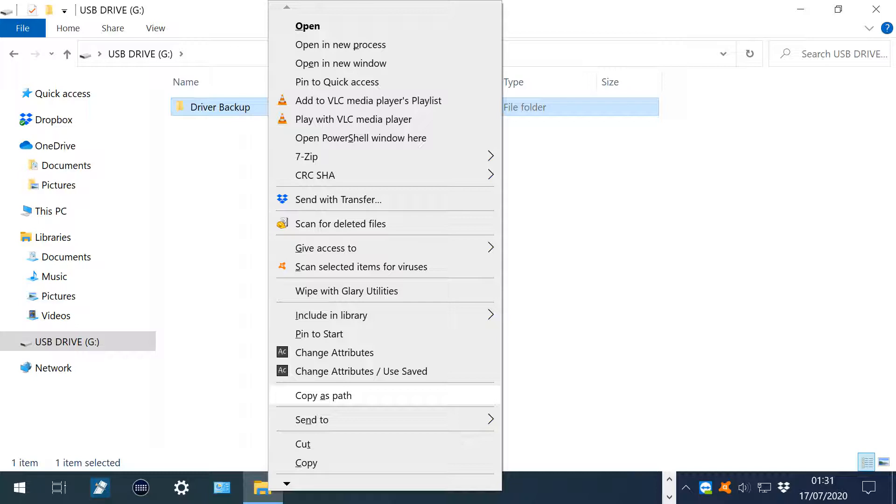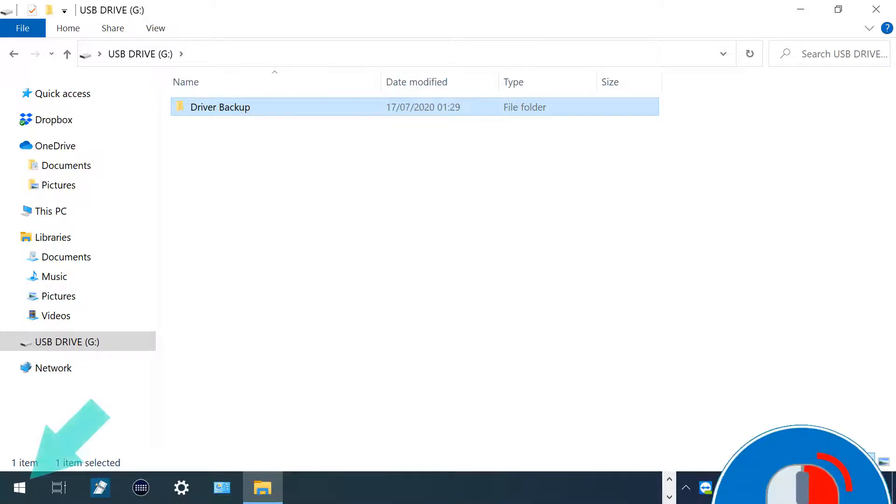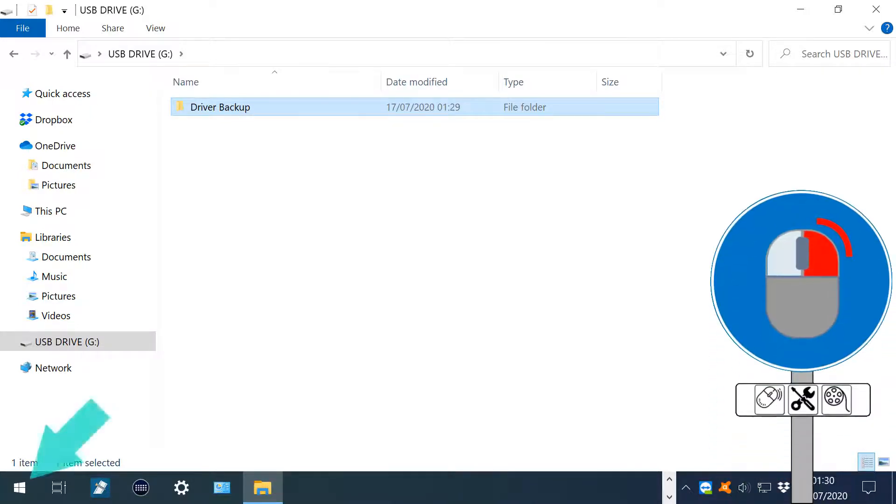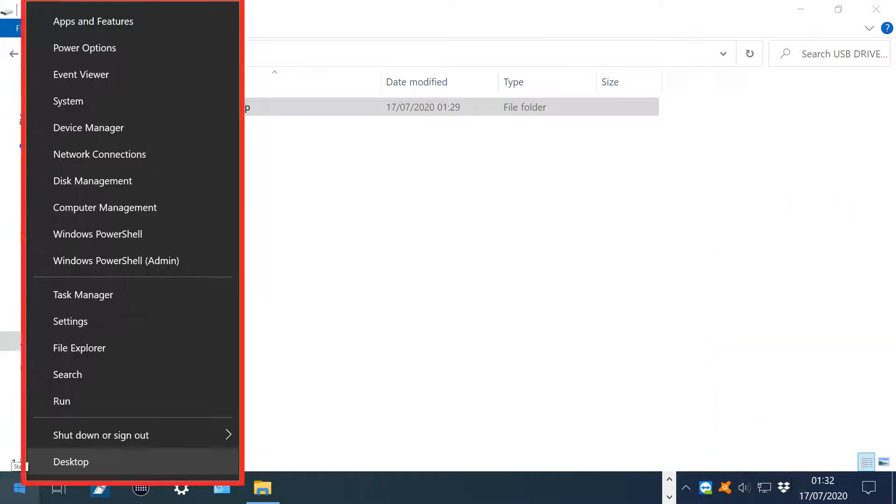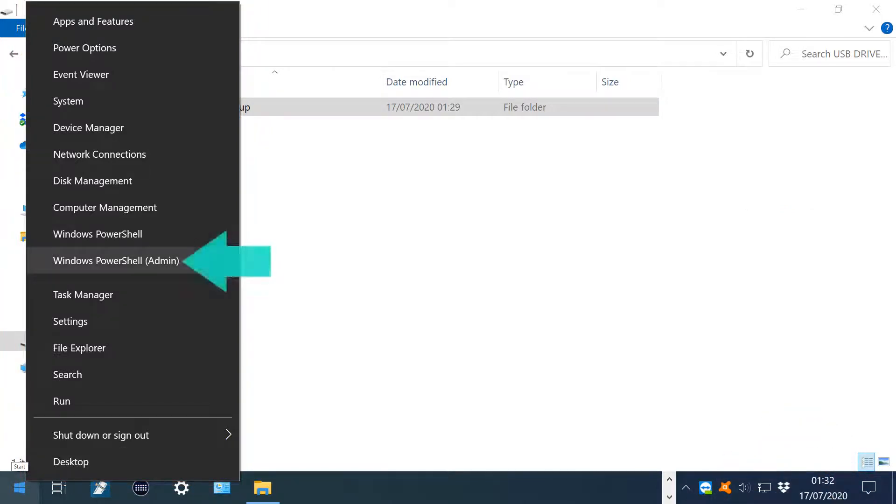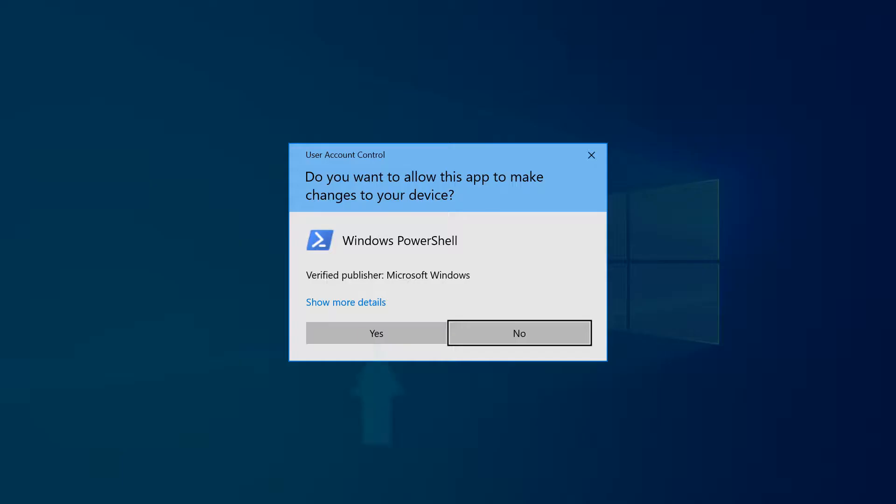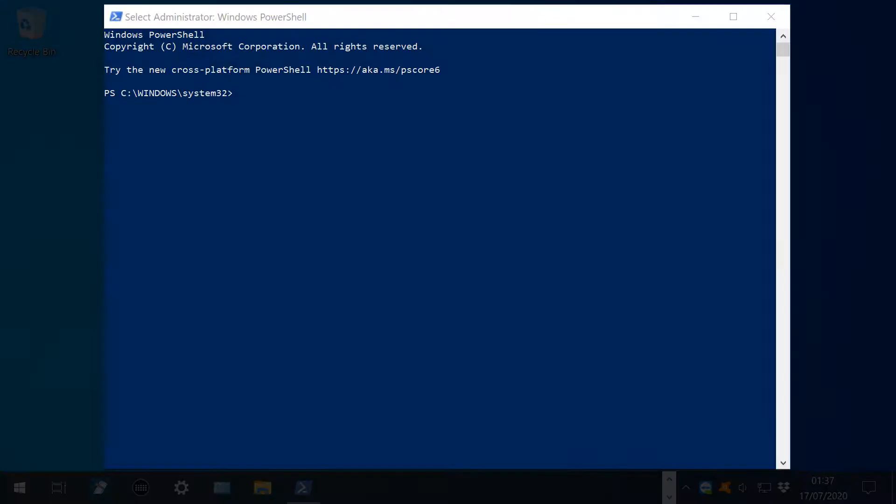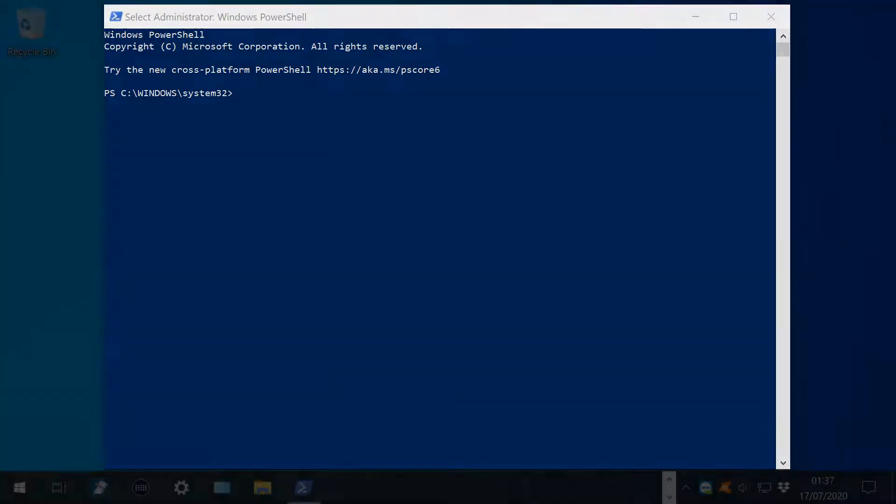We then right-click the Start button to display the alternative Start menu, from which we select Windows PowerShell Admin. After granting permission to user account control, we find PowerShell running.